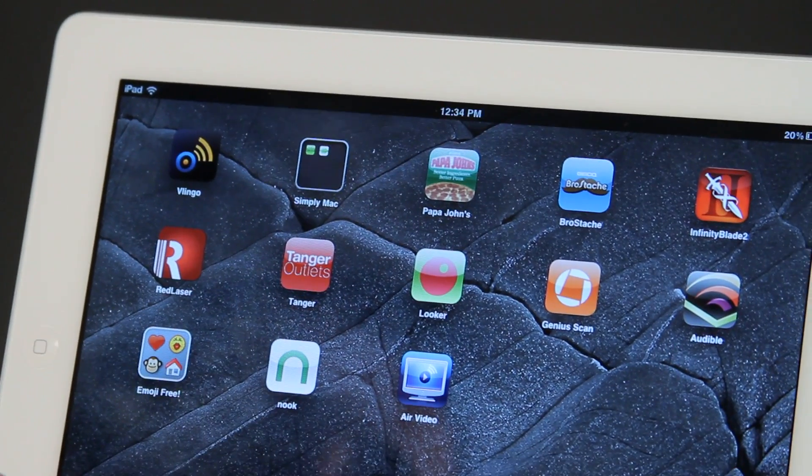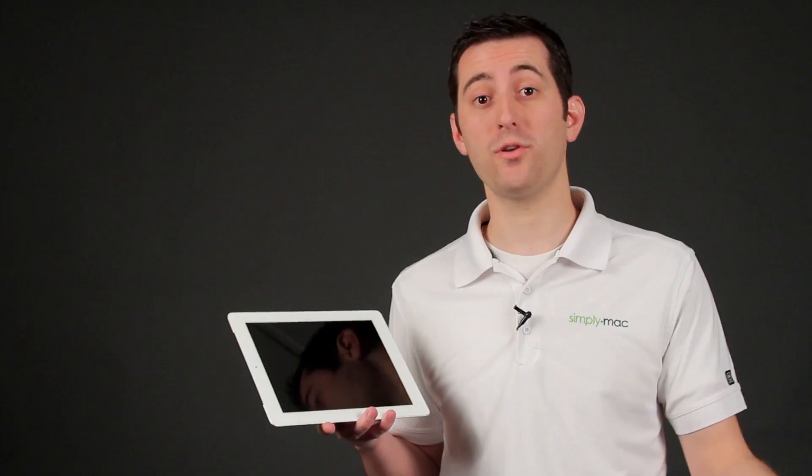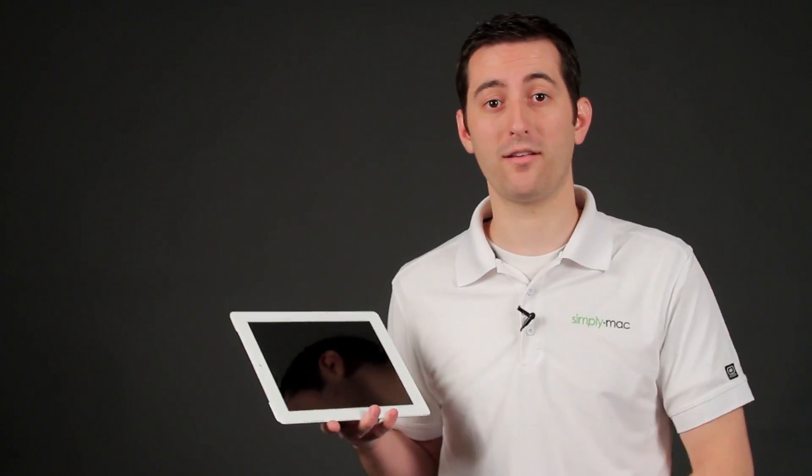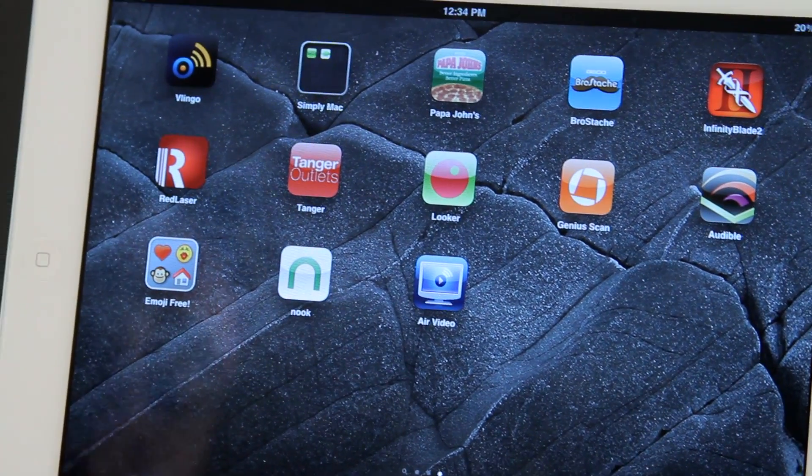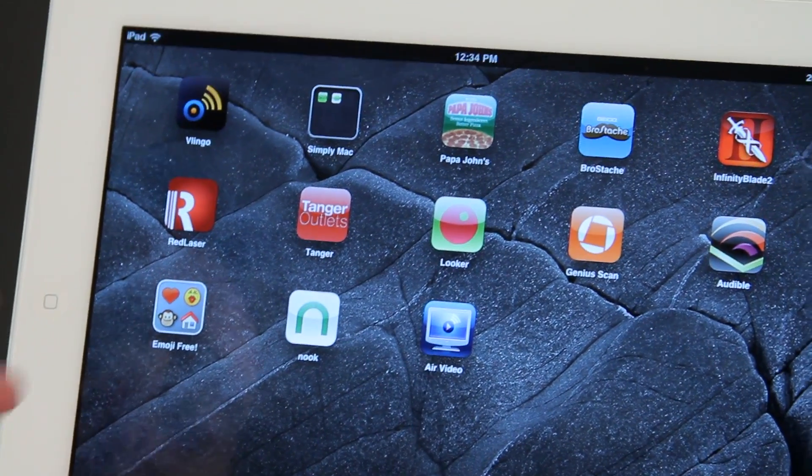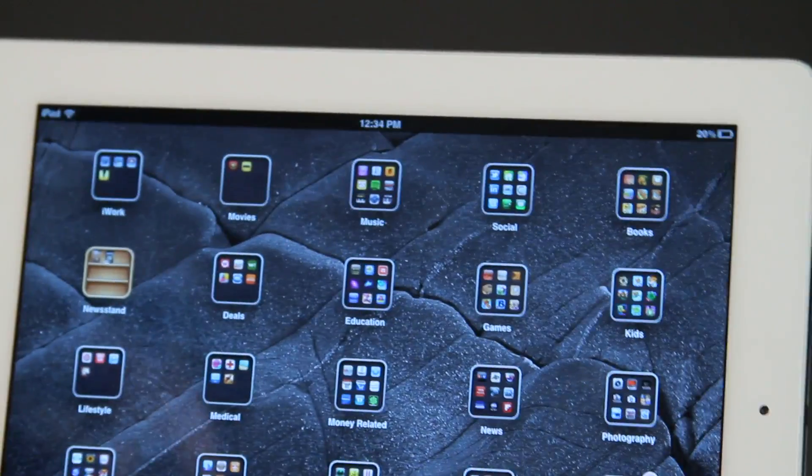Now I want to show you how to stream video from your computer to your iPad. Okay, so to stream that video you're going to want to use an app.